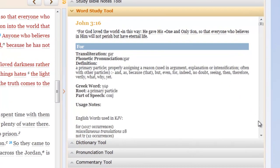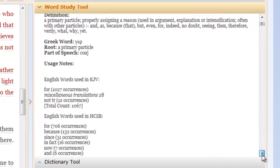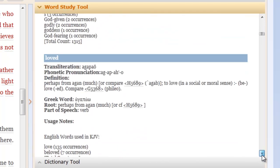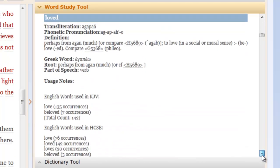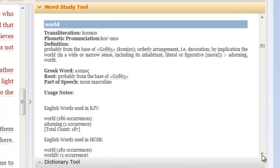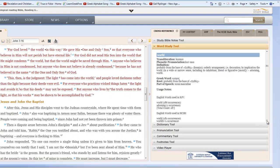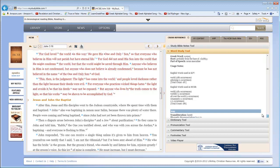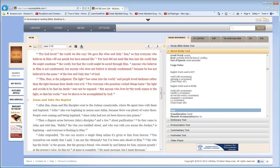Notice 'for,' and then the word study. 'God,' and then the word study. 'Loved,' and then the word study. 'The,' and then the word study. 'World,' and so on, and so on. Every word of the verse has been broken down to its Greek word behind it. And you get the definition from Strong's. You get the Strong's number. So, for example, if you wanted to use another tool, like the complete word study dictionary that's in book form, or some other book like that, you can look up the Strong's number and read more information in those other tools about it. But right here, it already tells you that the English words used in the KJV, 186 occurrences of world, one occurrence of adorning, HCSV, 182 occurrences of world, one occurrence of worldly, one occurrence of all over the world, one occurrence of ornament.